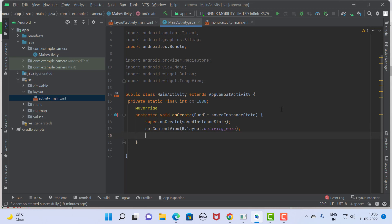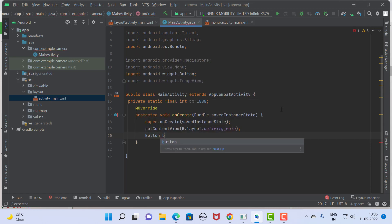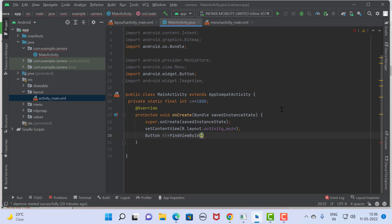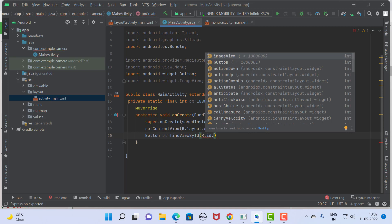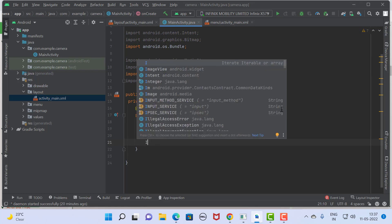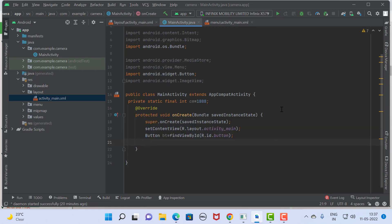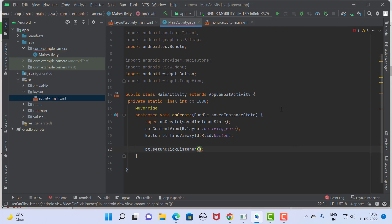Now first of all, initialize the controls. We use one button: Button bt = findViewById(R.id.button), and we use one ImageView as well. We can declare it here or use it when required. This is the declaration of the button, and now on the button's setOnClickListener event we are going to implement the code.